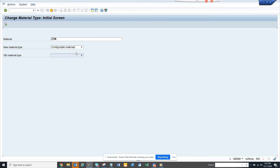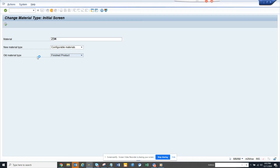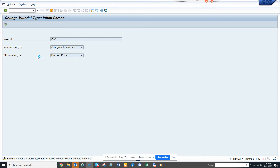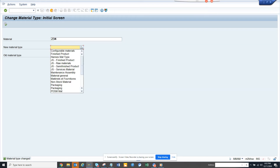Suppose I want to change the material type to configurable materials from finished product — and this can happen. You select the material, you put in the new material type, and the old material type will show. Then you click on Execute. It will give you a warning — just hit Enter whenever a warning comes. And here you can see the material type has changed.